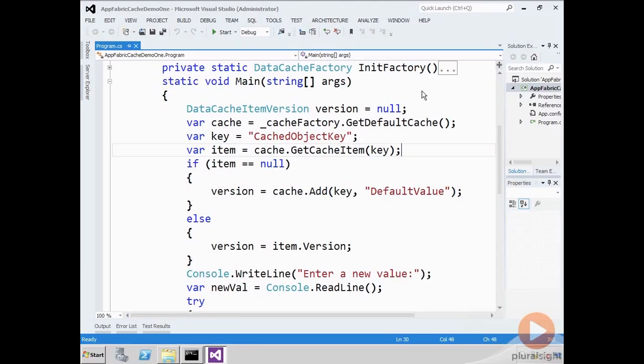Okay, so now I'm going to show you a demo of using optimistic concurrency, optimistic locking.